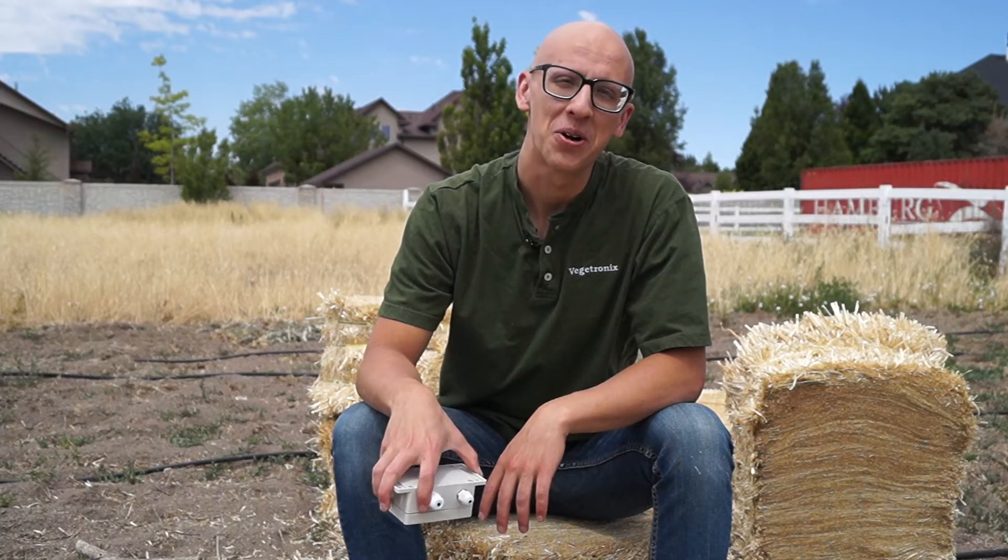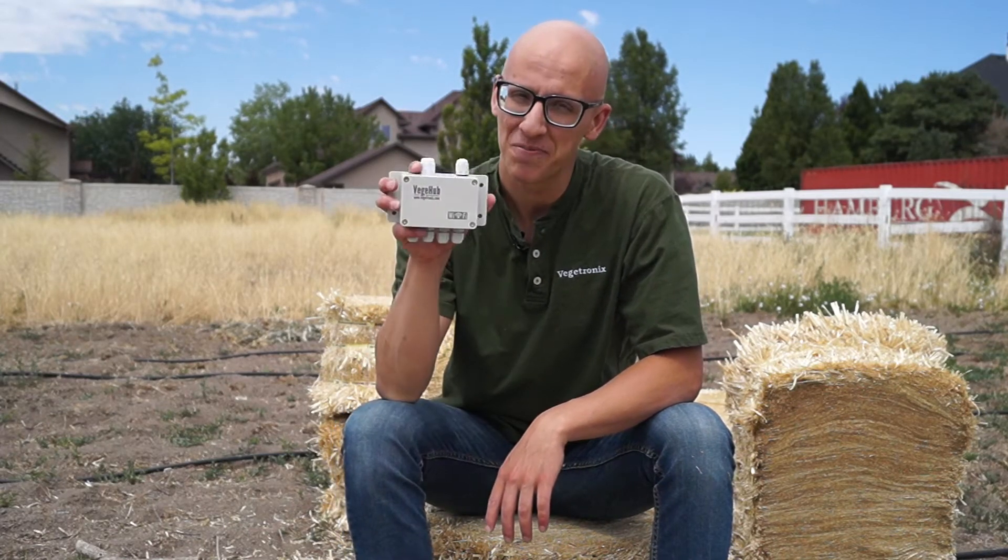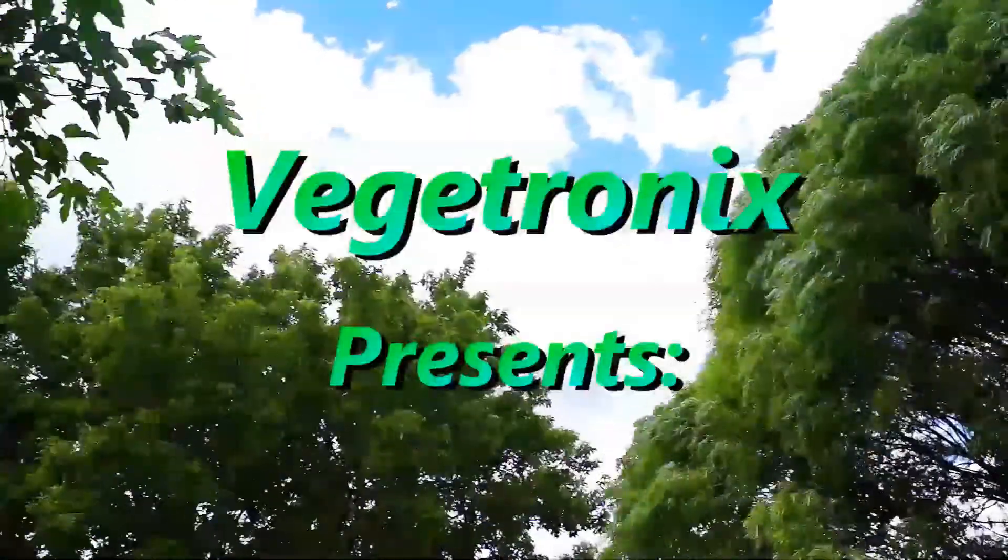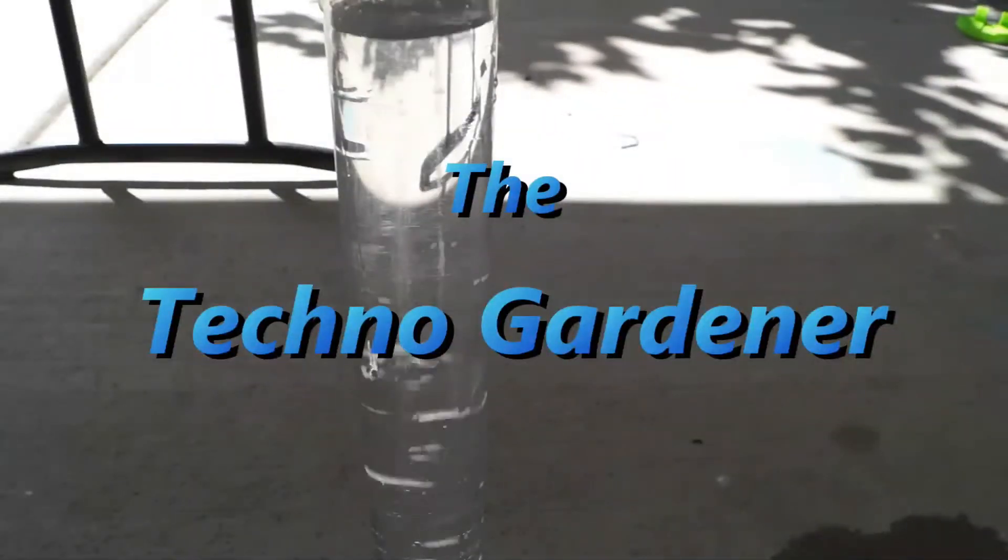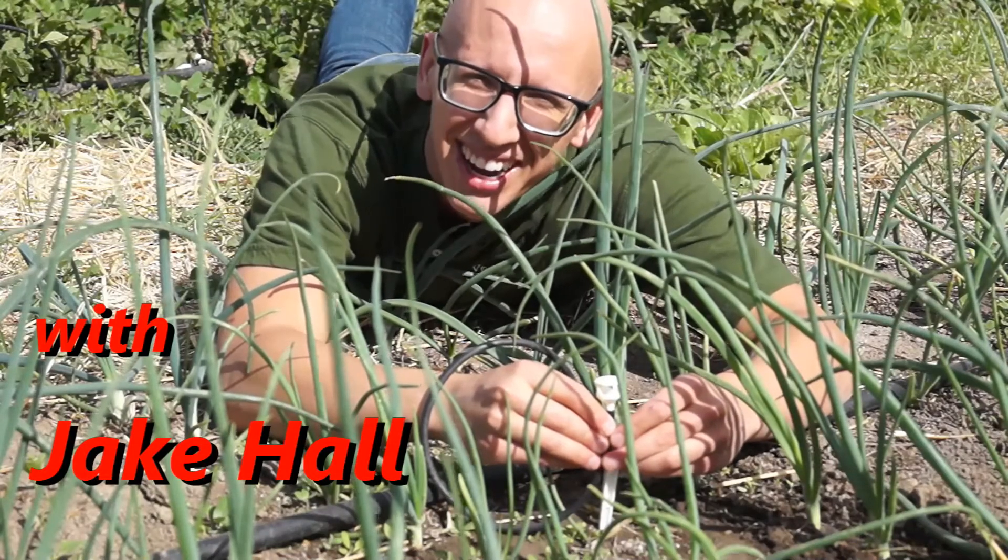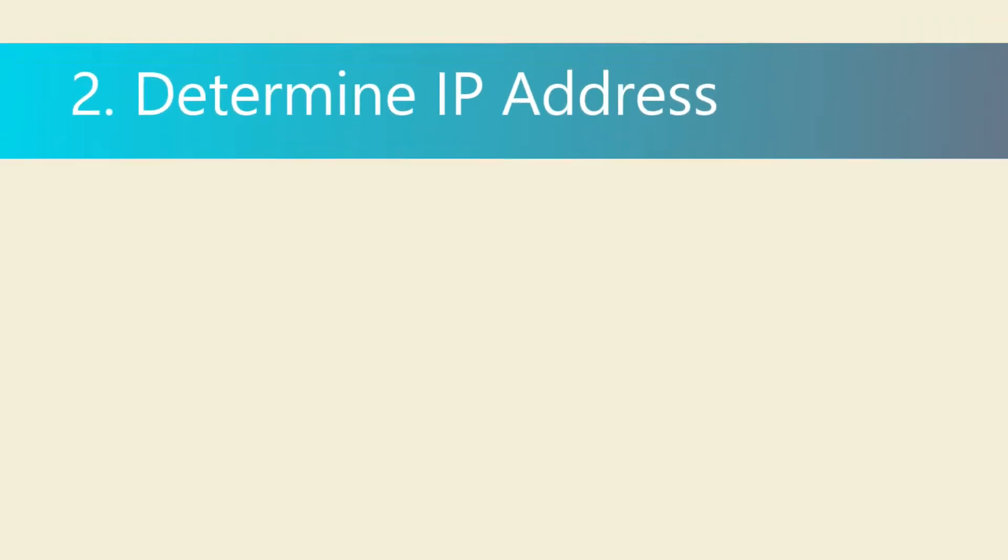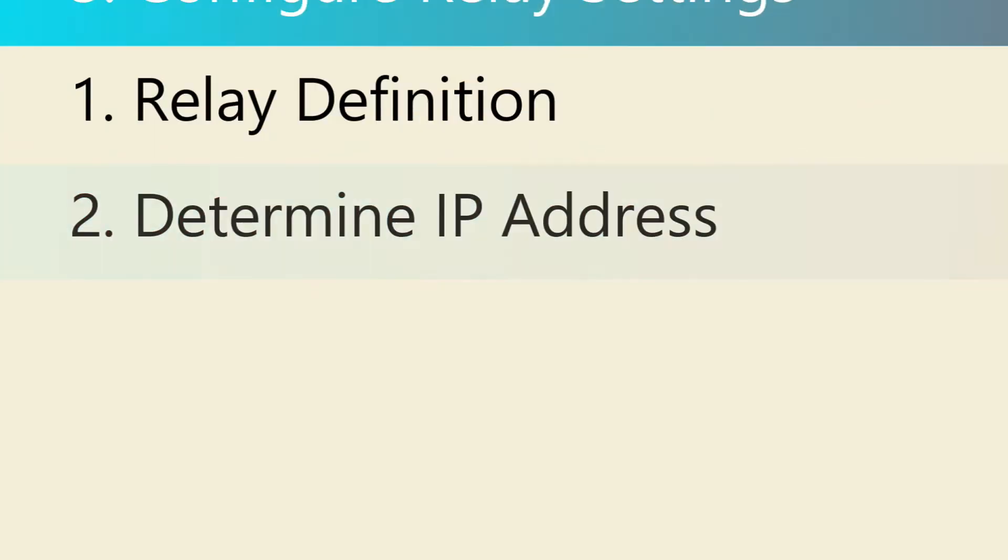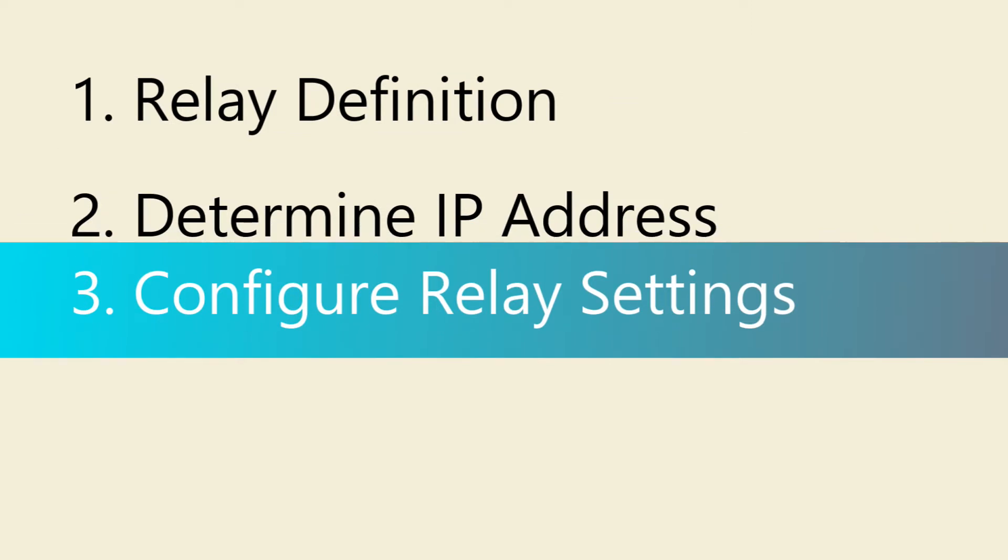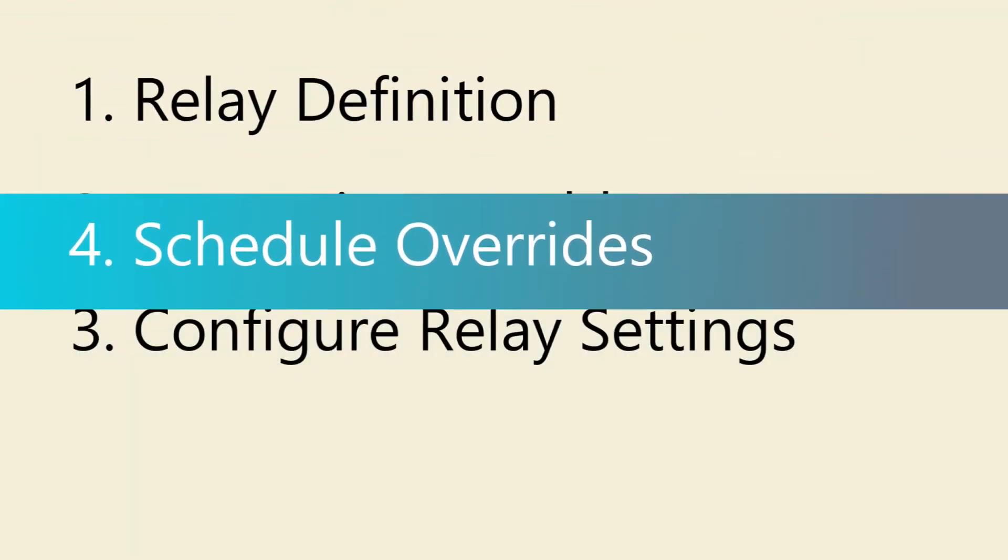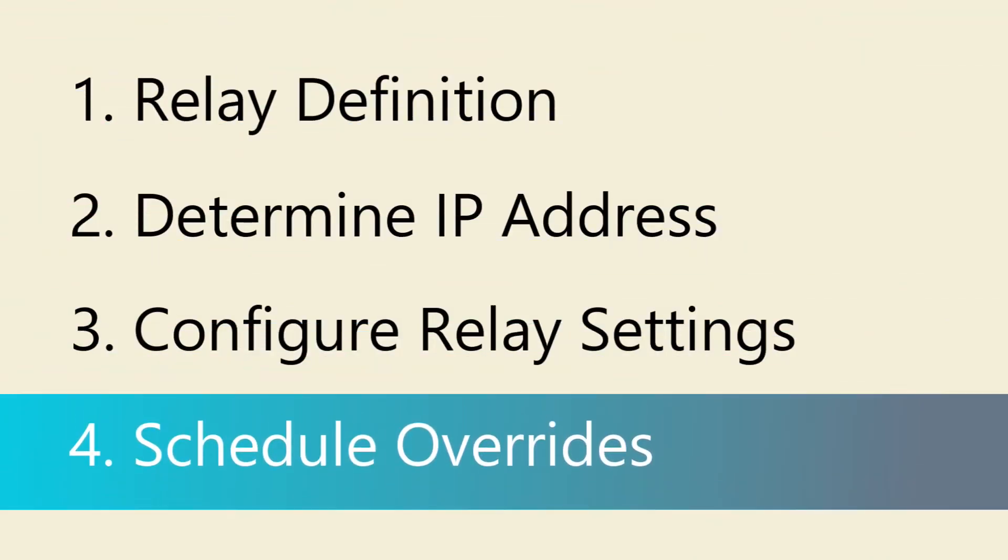Today on the TechnoGardener, we will demonstrate how to configure a VeggieHub relay controller. This tutorial will explain what a relay controller is, show how to fetch a hub's IP address, demonstrate how to configure your VeggieHub's relay, and cover how to easily override your relay using VeggieCloud.com.